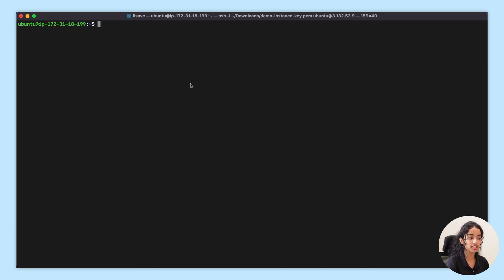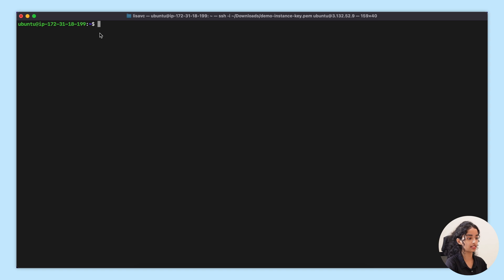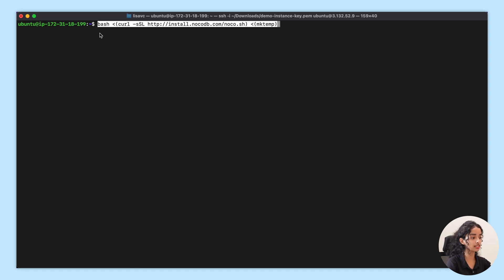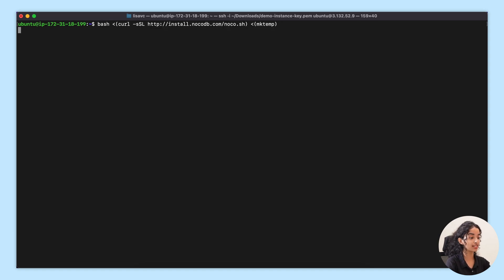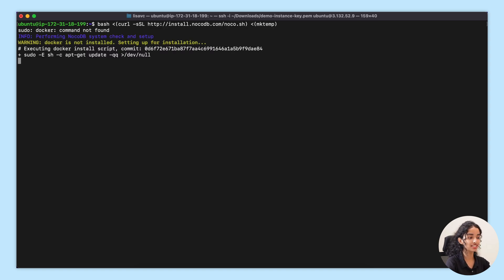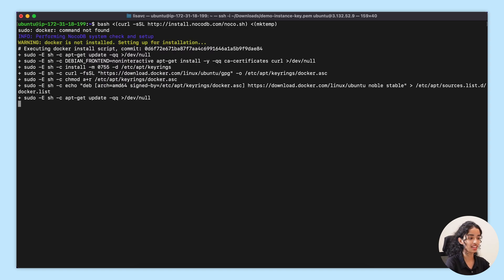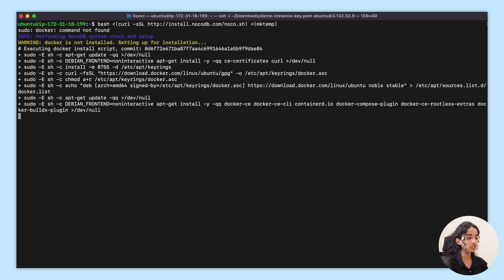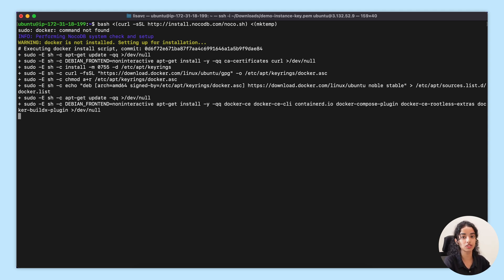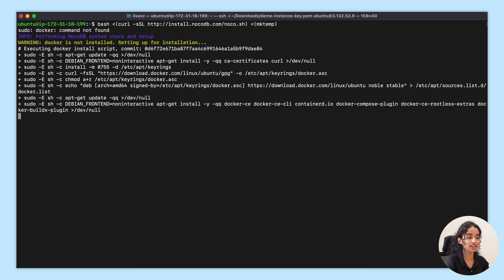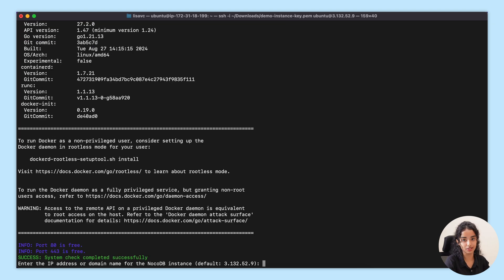All right, so I'm already connected to my server here in the terminal. Let's paste the command and as soon as you run it, the installation process kicks off. And the beauty about this command is it automatically installs all the prerequisites, Docker and Docker Compose, if they are not already installed on your server.